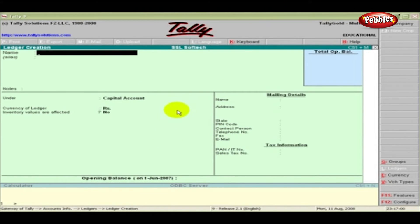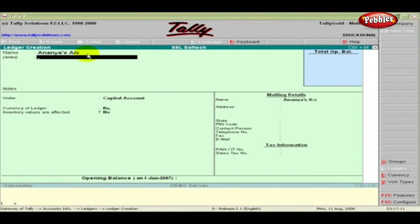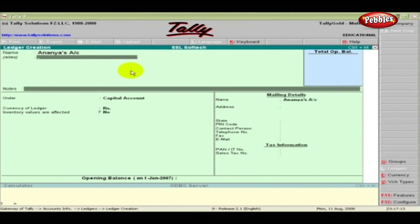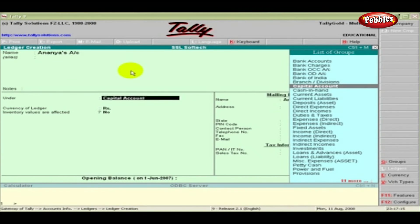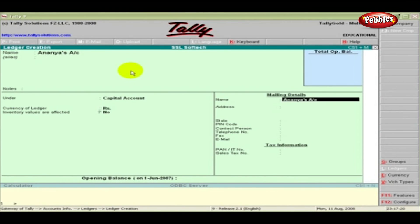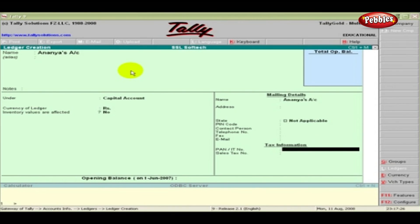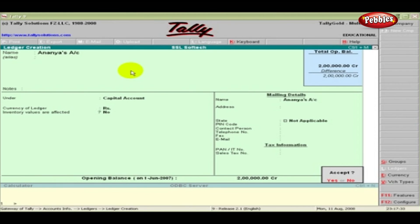Let us learn about the fields in detail. Name: type Ananya's account. Alias: give an alternate name to the ledger, if required. Under: select Capital Account from the pop-up list. Respond Yes or No for the other options. You can enter the mailing details and the tax information if required. Type the amount in the opening balance, and accept the entries by pressing Enter.